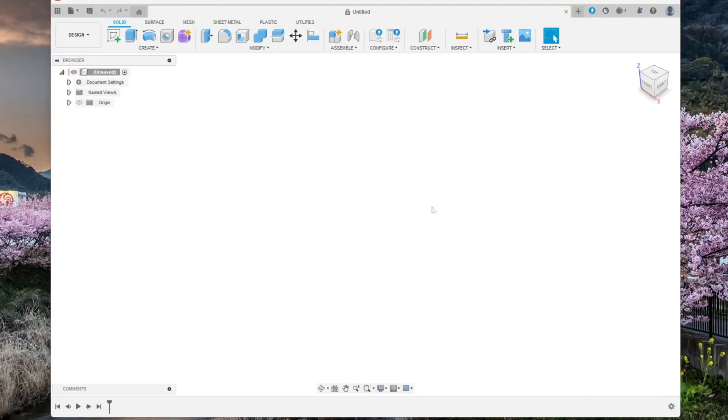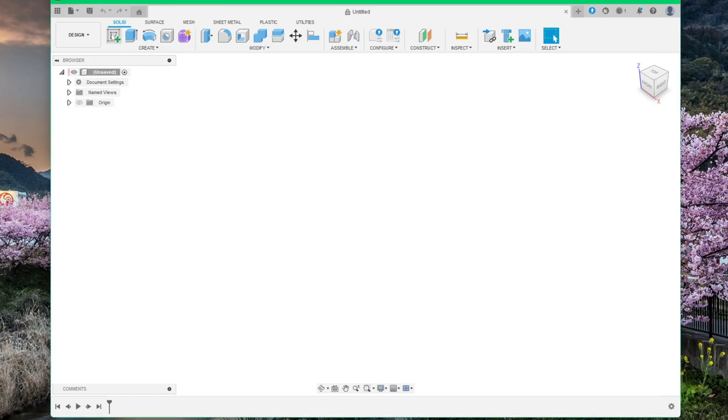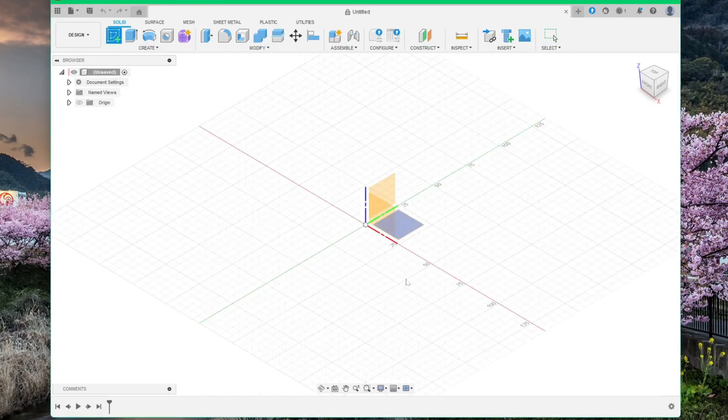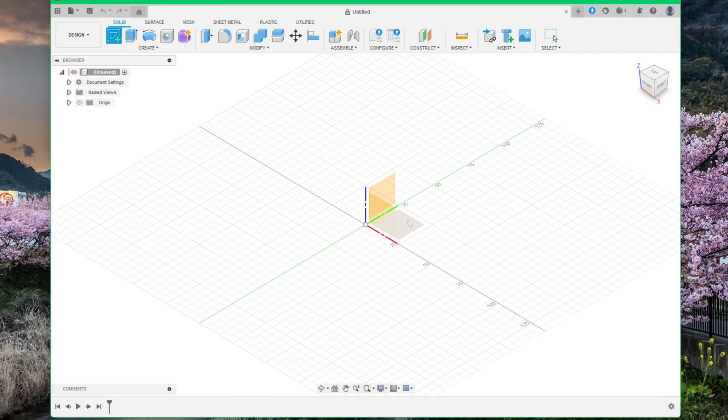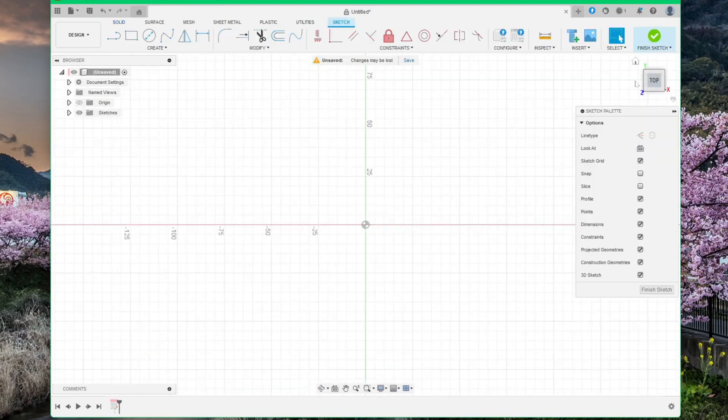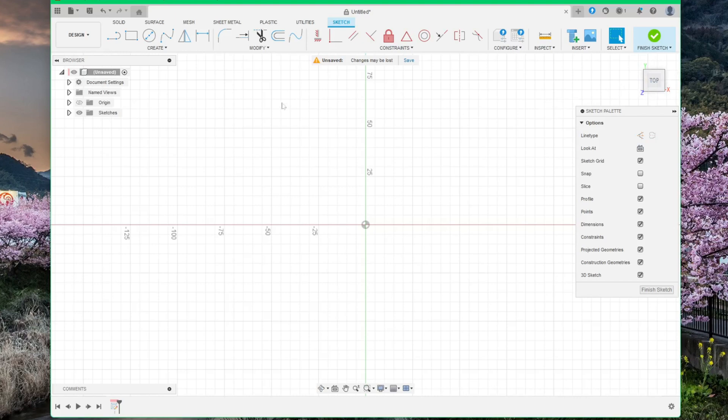First step is obviously to open Fusion and start a sketch. Place the sketch on the xy plane, this one here, which will put you into the top view. Next step is to draw a circle.